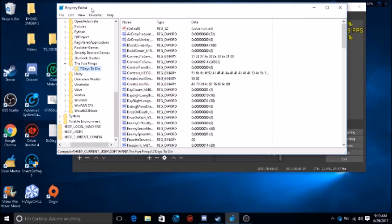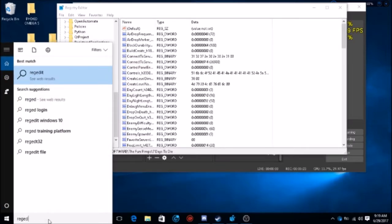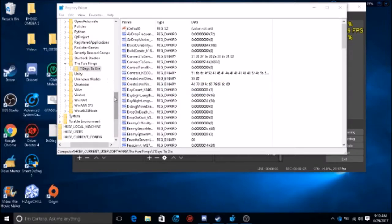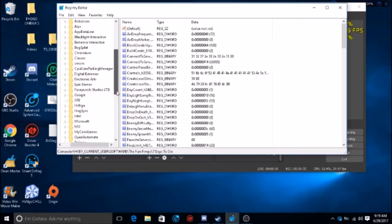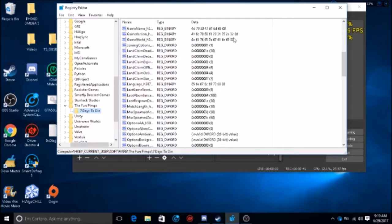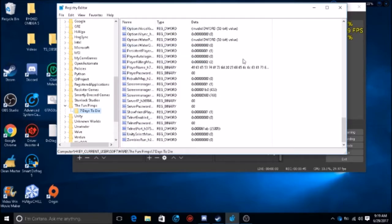You gotta go to your registry. Just go here, type in 'regedit', run it, and you'll get the registry editor. Then go to Current User, then Software, then select 'The Fun Pimps', then 'Seven Days to Die', and you'll get all of these settings. Try not to mess with this too much — if you don't know what you're doing, don't touch it unless you know what you're going to change.